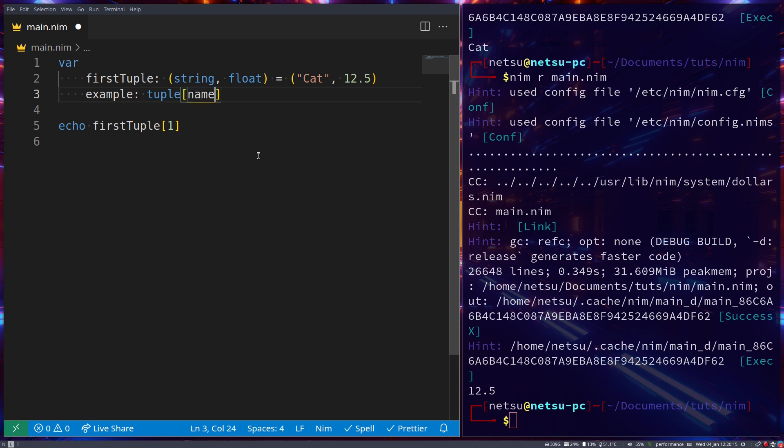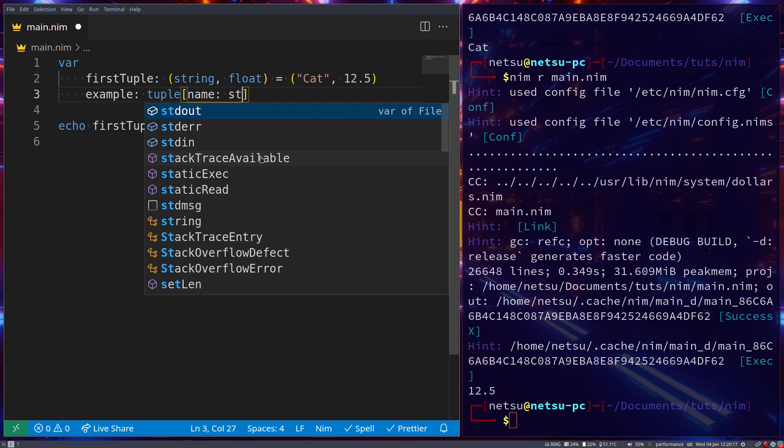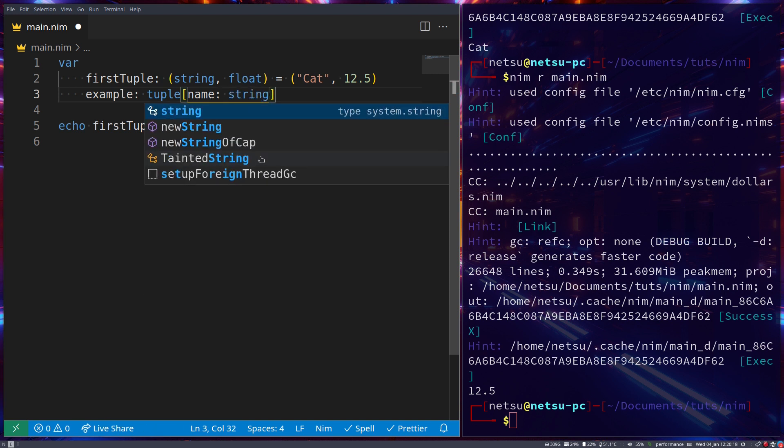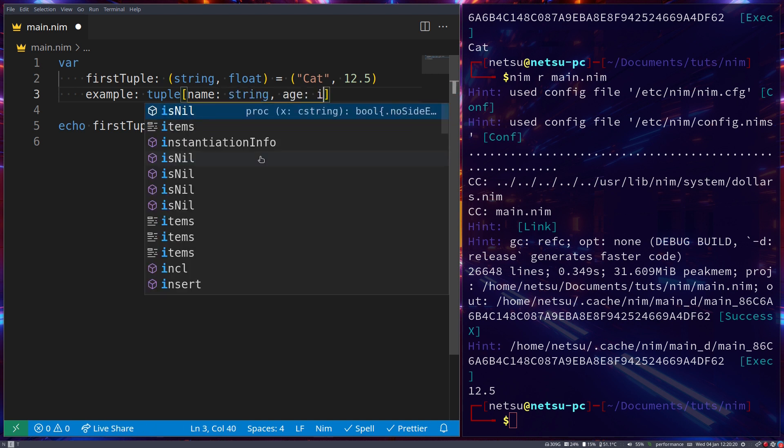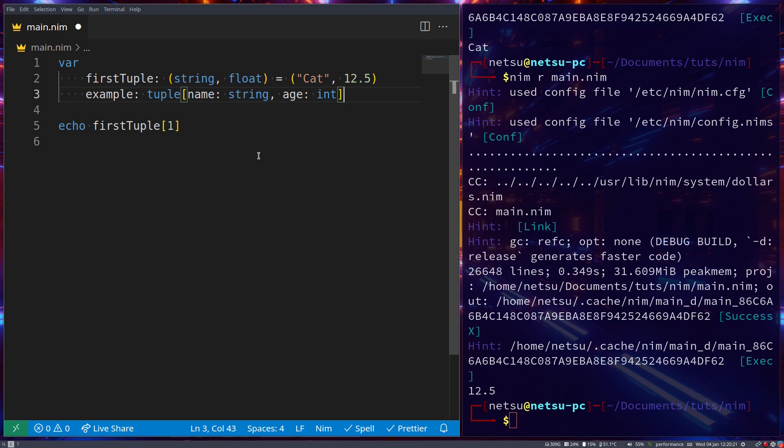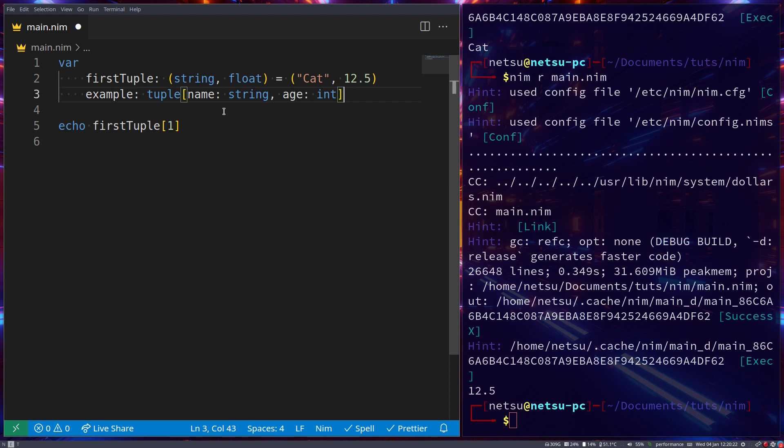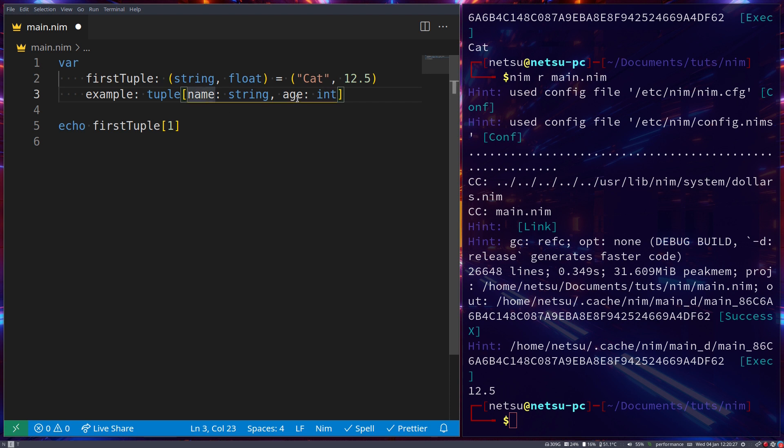So name string, and then age int. So we're specifying this tuple will contain a string and an integer, and they will have named properties. So this one will be a name, and this one will be an age.